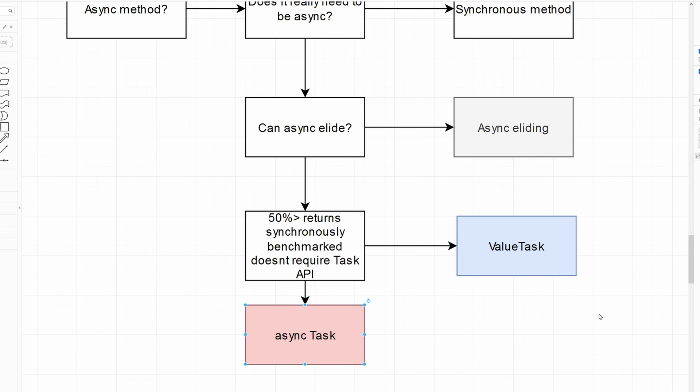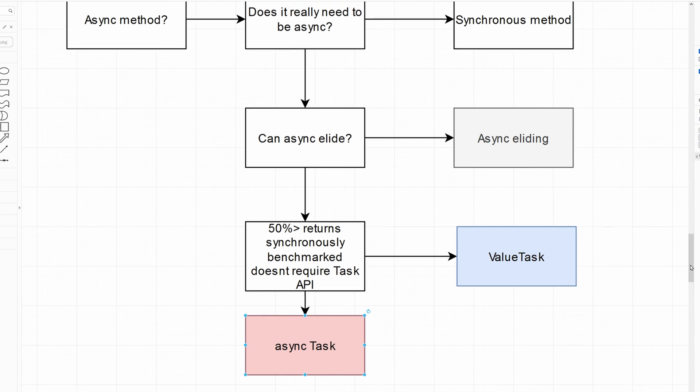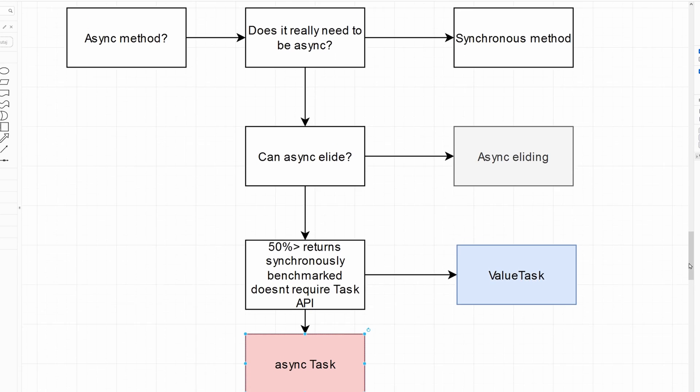I hope that this video helped you to learn what is asynchronous eliding, how value tasks work, and how can you optimize your async calls. And with that, thank you for watching.